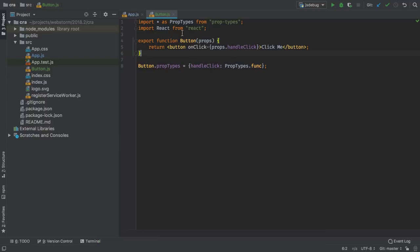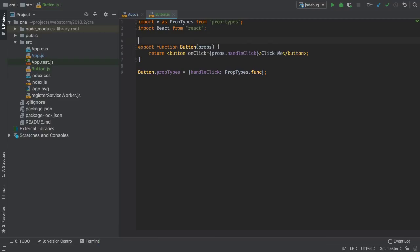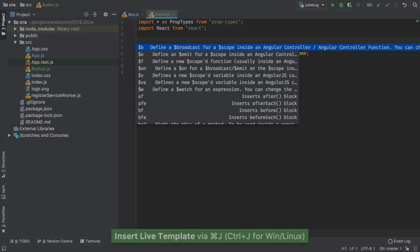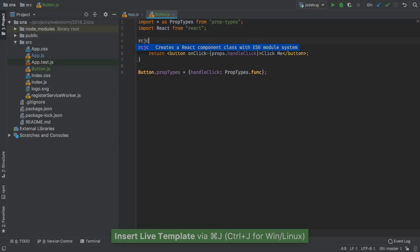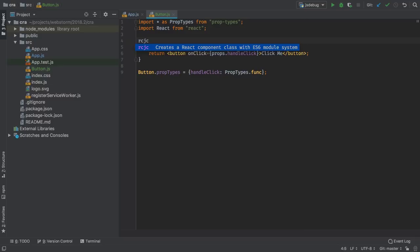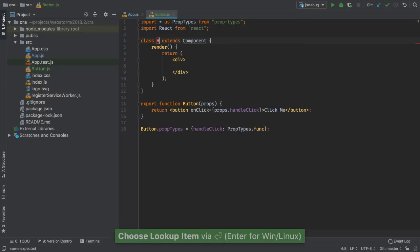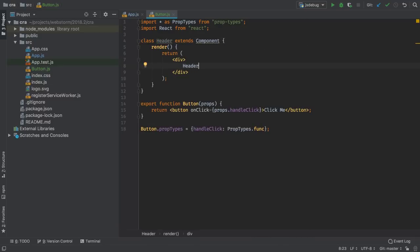Finally, WebStorm 2018.2 ships with a library of over 50 code snippets for React. For example, the RCJC Live Template will generate a class-based React component, prompting for input during creation.